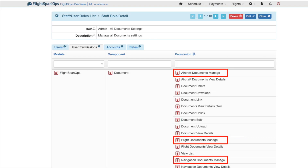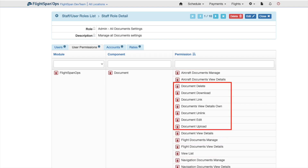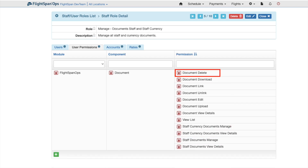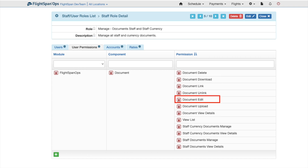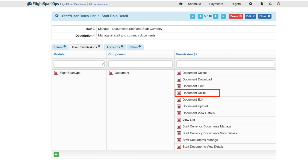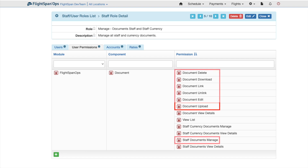The category's Document Manage permission unlocks the following document permissions within that category: Document Delete allows a user to delete documents. Document Download allows a user to preview and download a document — it must be paired with the Document View Details permission. Document Edit allows a user to change the name and description of the document. Document Link allows a user to link the document to records. Document Unlink allows a user to remove a link between a document and another record. And finally, Document Upload allows a user to upload a new document. Note that these permissions must be individually added in addition to the Document Manage permission.